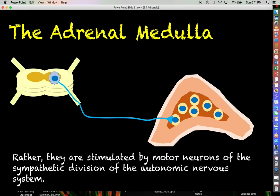These cells are going to be stimulated by motor neurons originating from the sympathetic division of the autonomic nervous system. You have a sympathetic motor neuron with its cell body embedded in the gray matter of the spinal cord, projecting its axon all the way out through a spinal nerve, which actually penetrates through the adrenal gland.